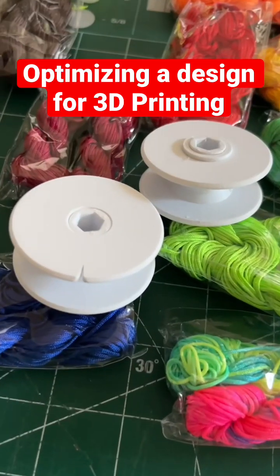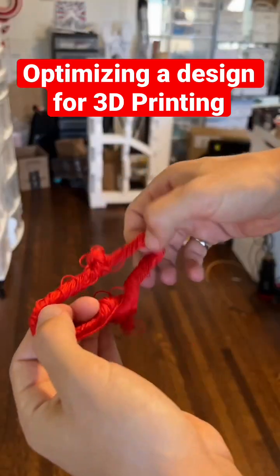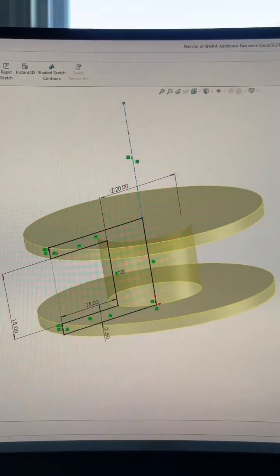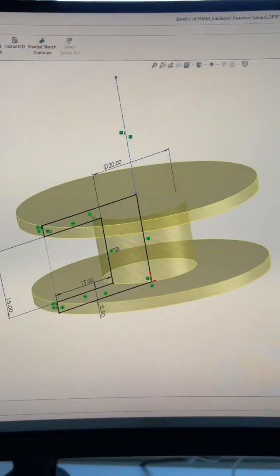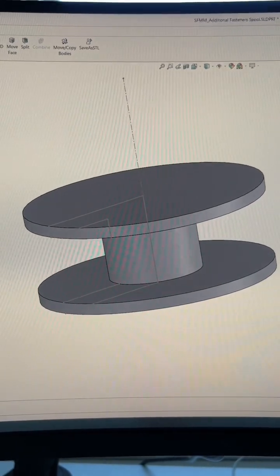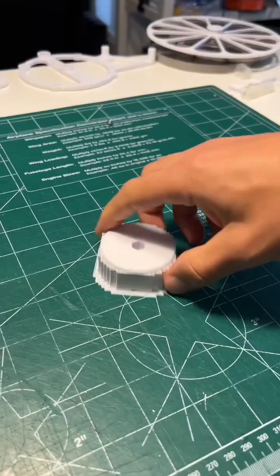What is the best way to design a spool to optimize it for 3D printing? Designing a spool in CAD is super easy. You can do it with one single feature.